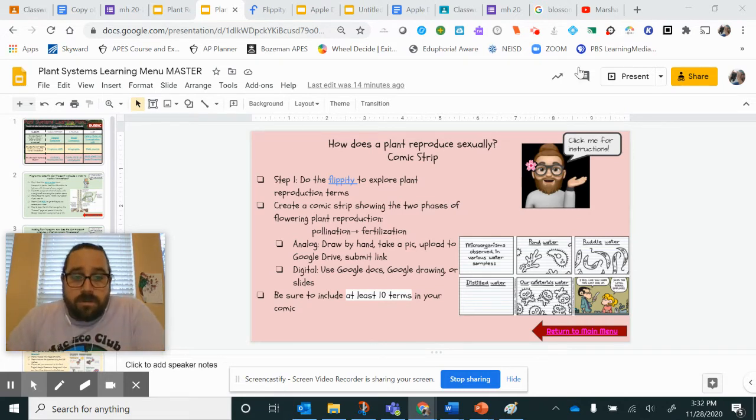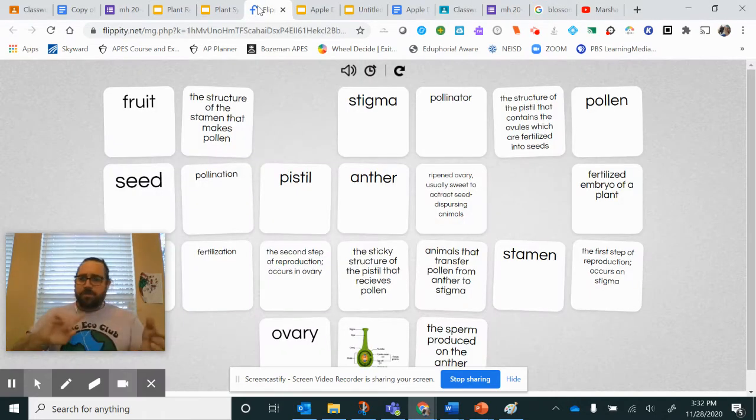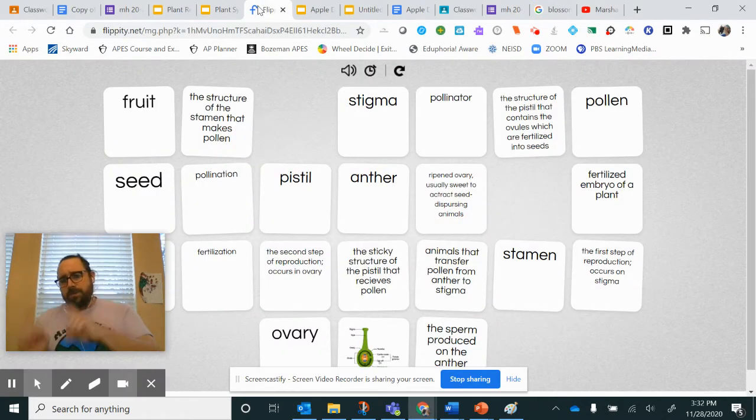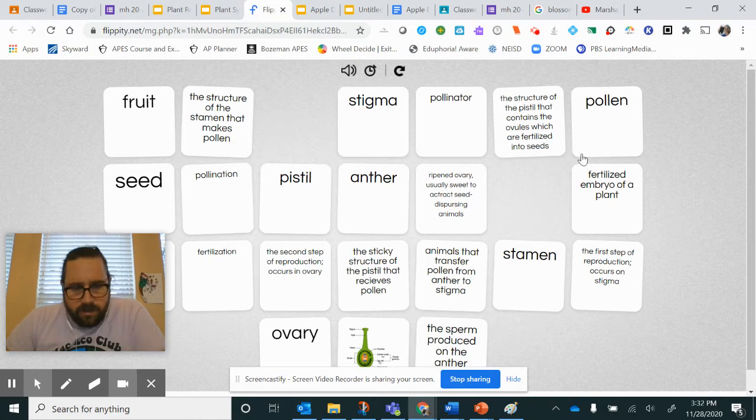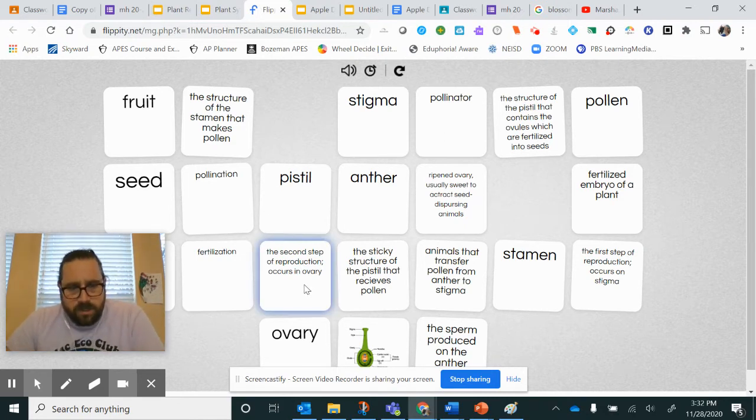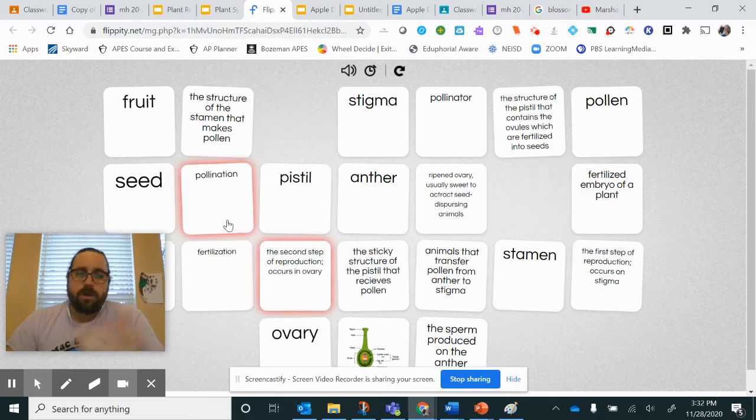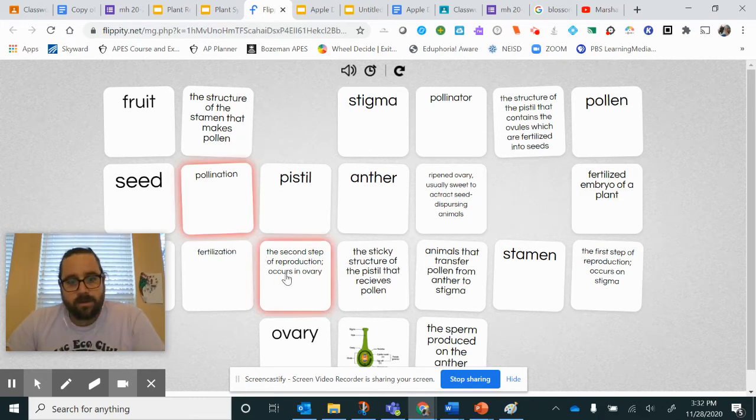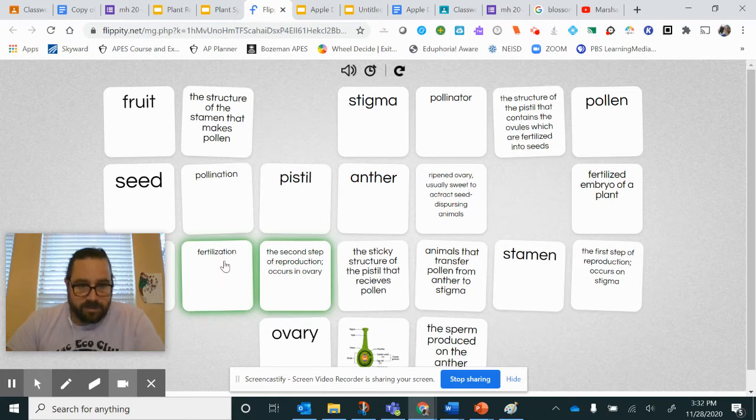Step one is to do the Flippity. Match up the term with its definition. So let's do one. The second step of reproduction—I click on it. Second step, oh, that's pollination. Oh, wrong. It went red. So it can't be that. Oh, it's fertilization. Click, click.